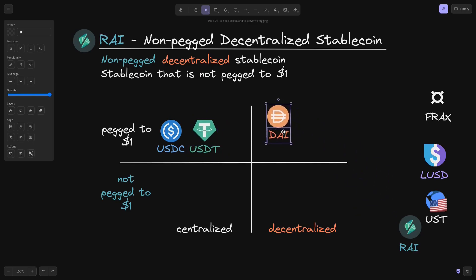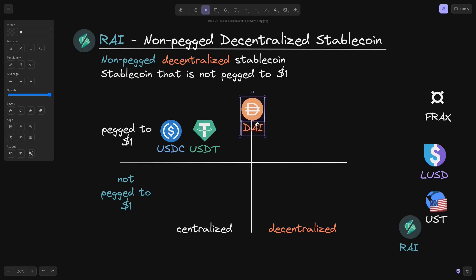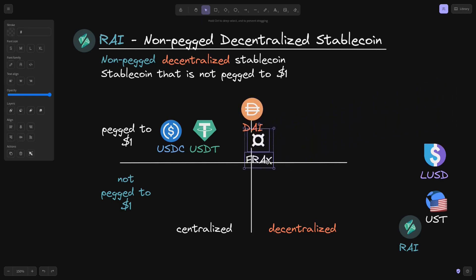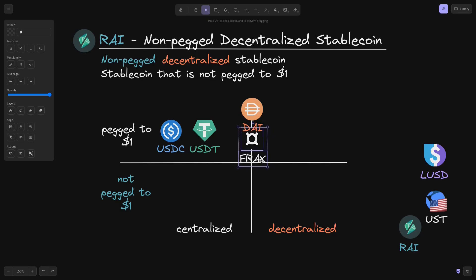How about DAI? DAI is also pegged to $1. DAI isn't completely centralized — it aims to be decentralized. However, because some of its collaterals are backed by centralized coins like USDC, I'll put it somewhere between centralized and decentralized. The same goes for FRAX. FRAX is fractionally backed by USDC, so I'll put it under pegged but somewhere between centralized and decentralized.